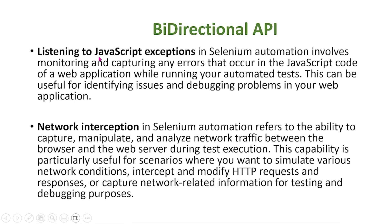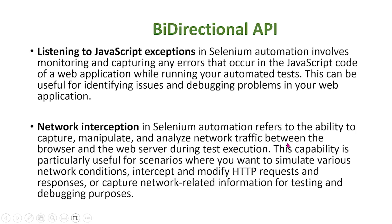Network interception in Selenium automation refers to the ability to capture, manipulate, and analyze network traffic between the browser and the web server during test execution. This capability is particularly useful when you want to simulate various network conditions, intercept and modify HTTP requests and responses, or capture network-related information for testing and debugging purposes.